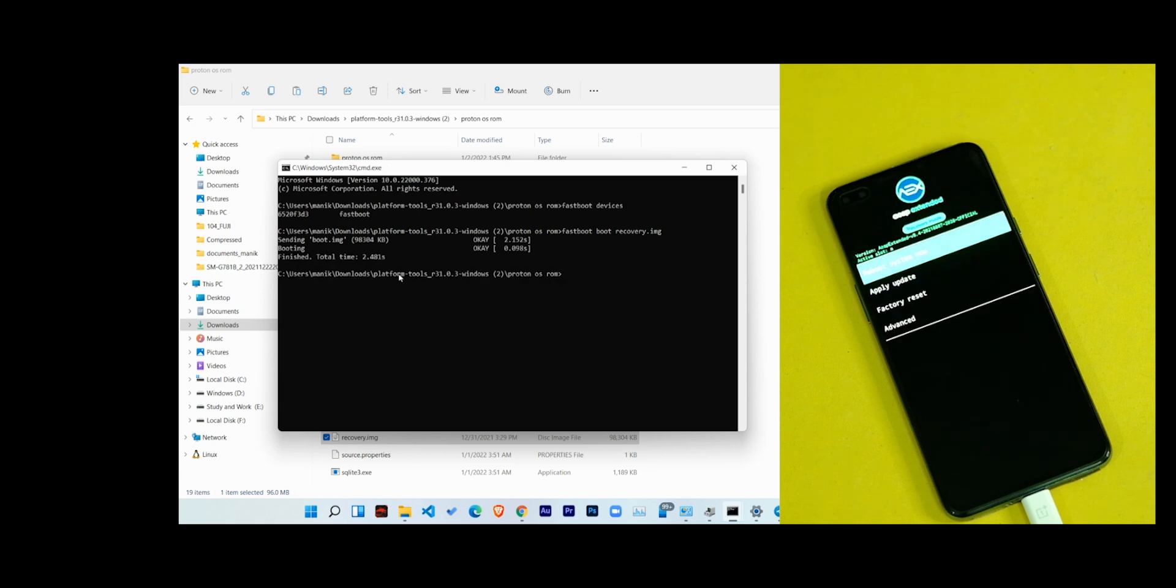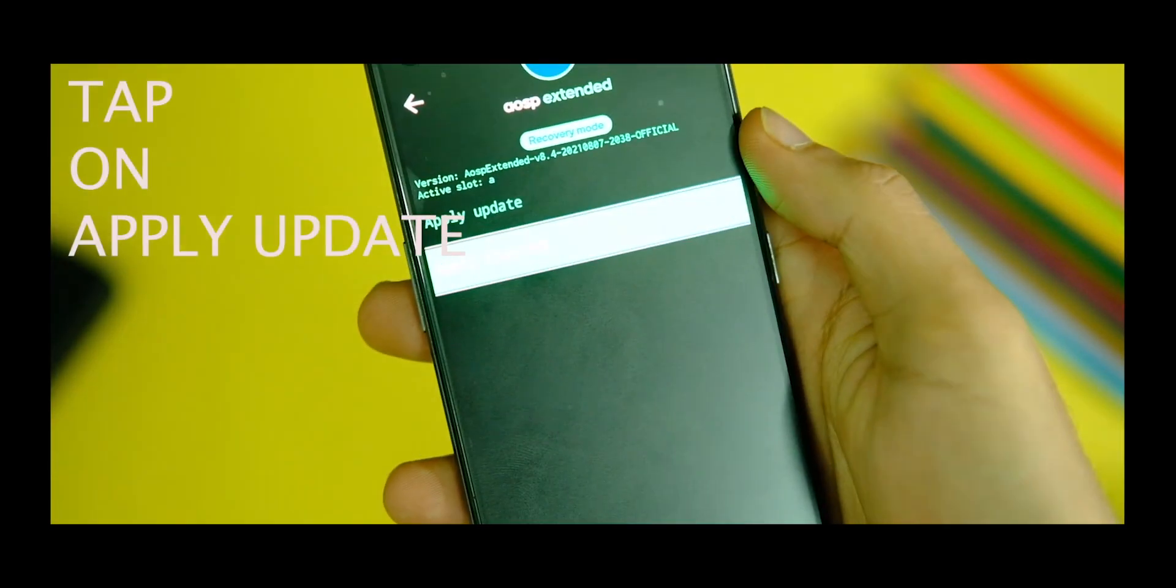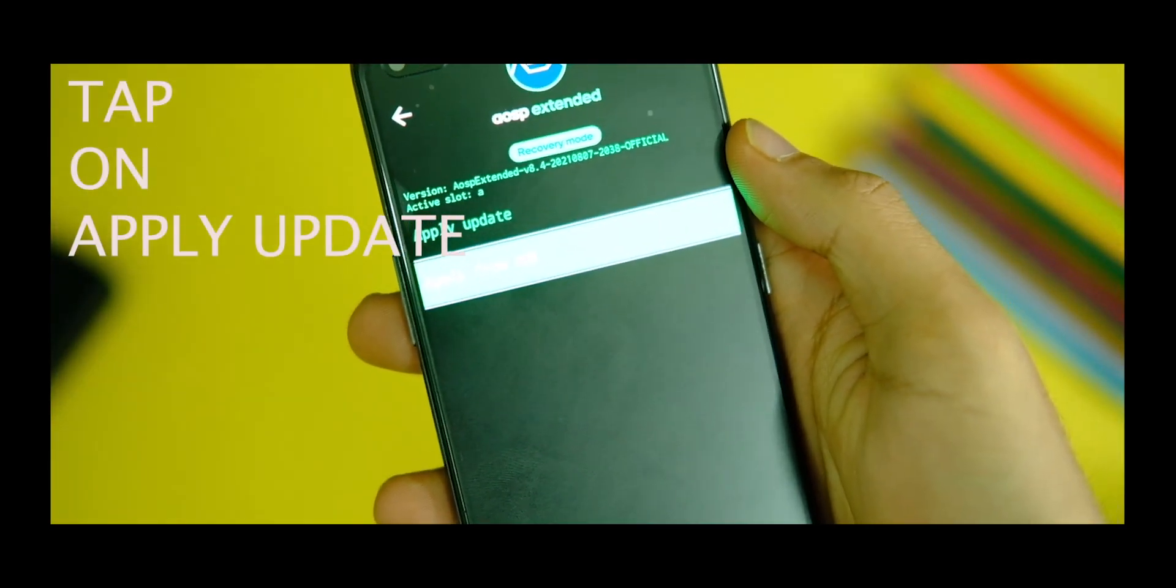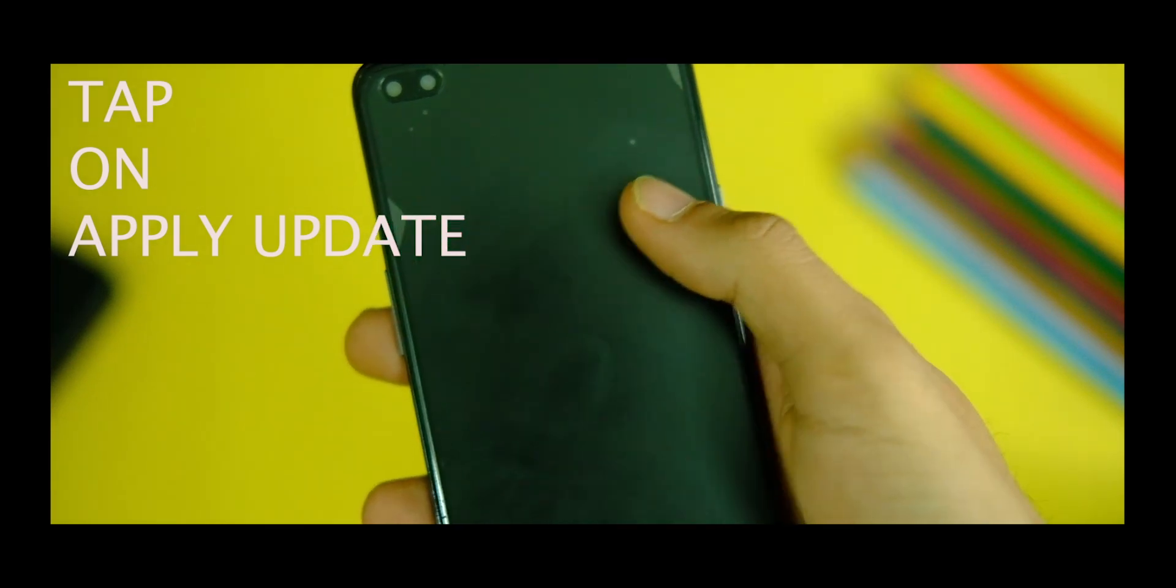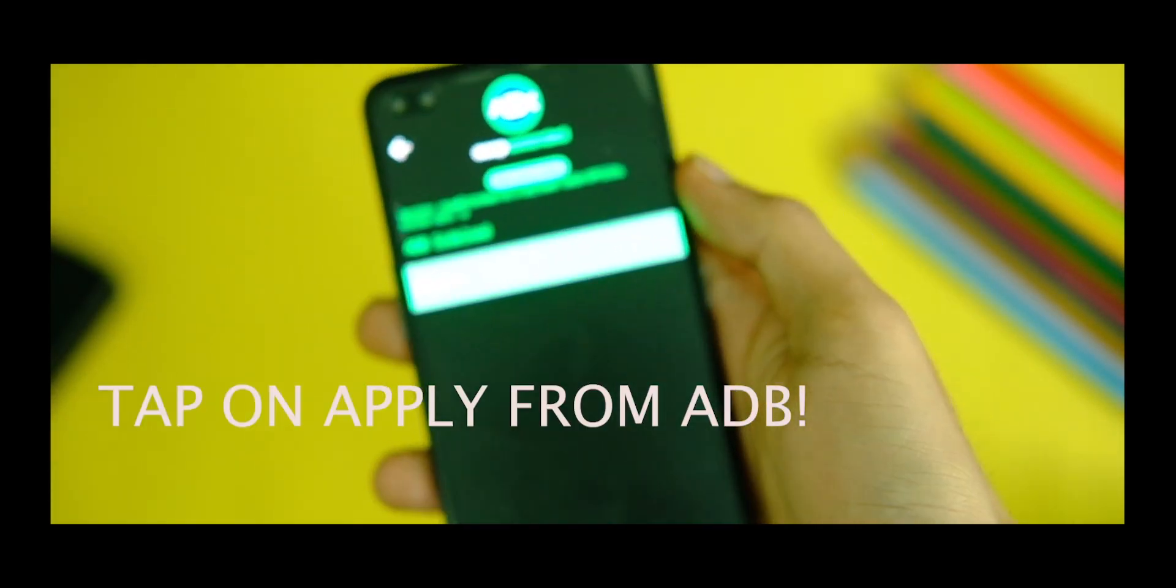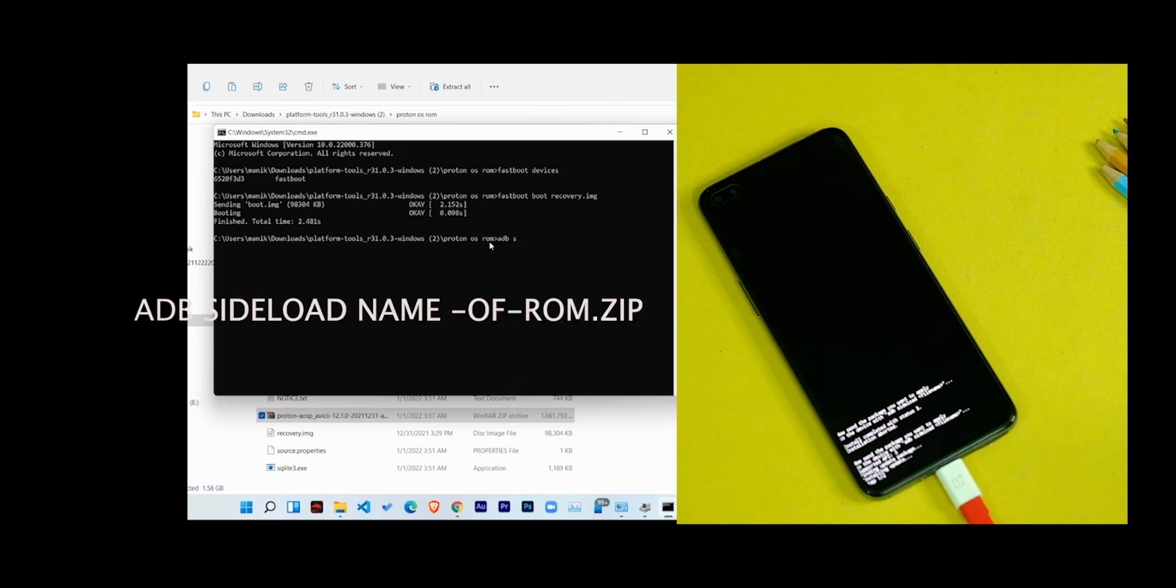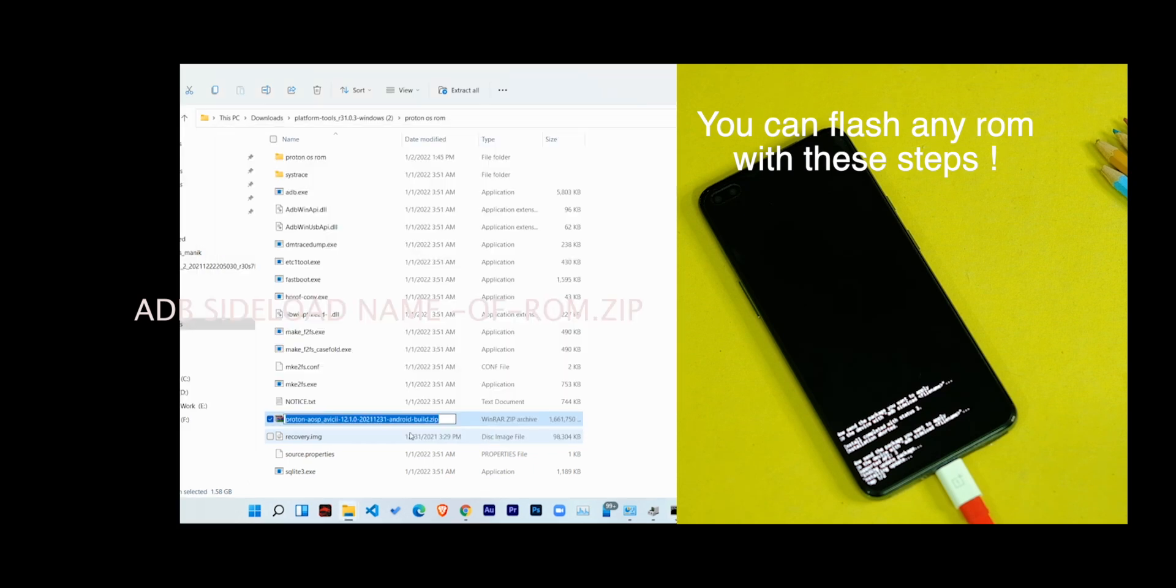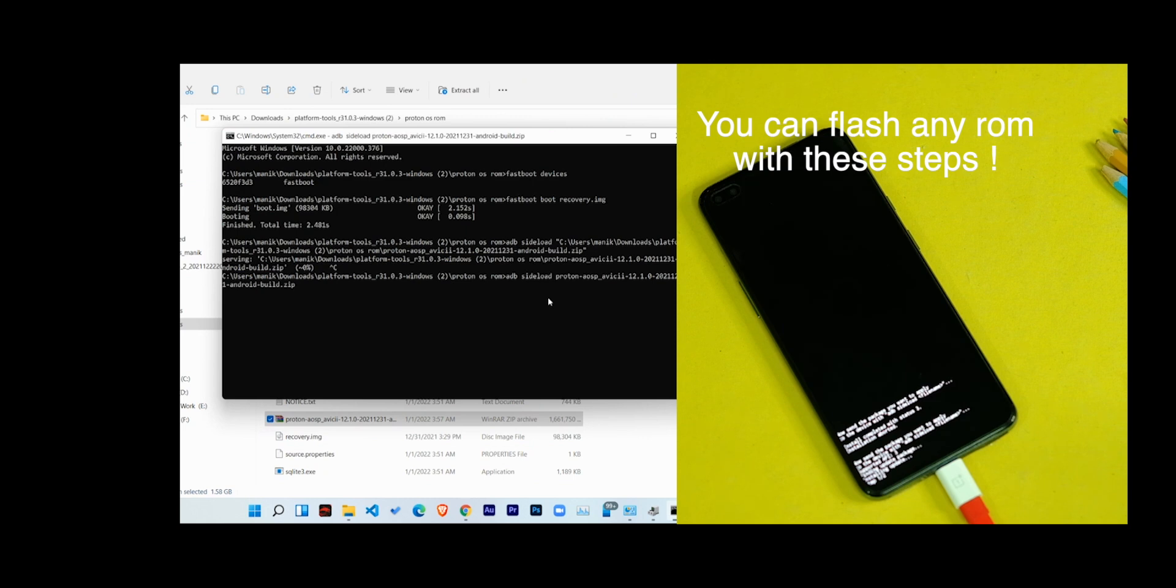Well done, now just tap on the apply update option on your device and then click on apply from ADB. And now for the last step type 'adb space sideload space' and now drag and drop the zip file on your CMD and press the enter key. Or you can just type the name of file like 'adb space sideload space' name of the file and press the enter key.